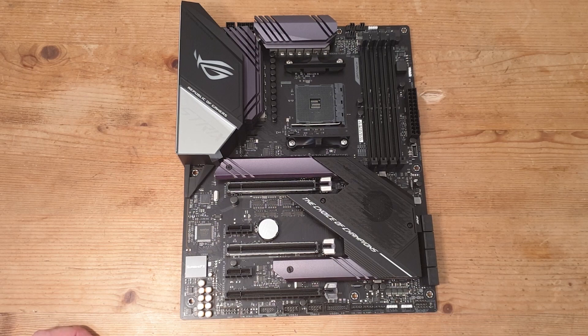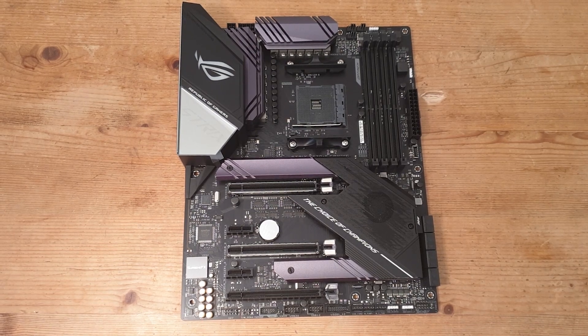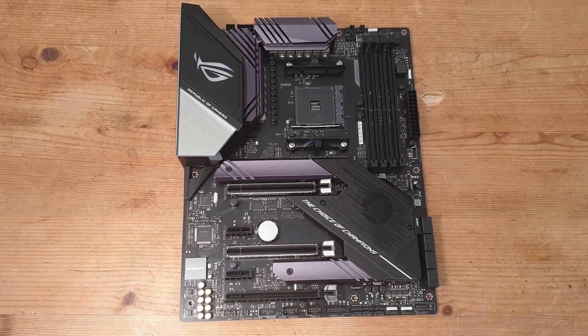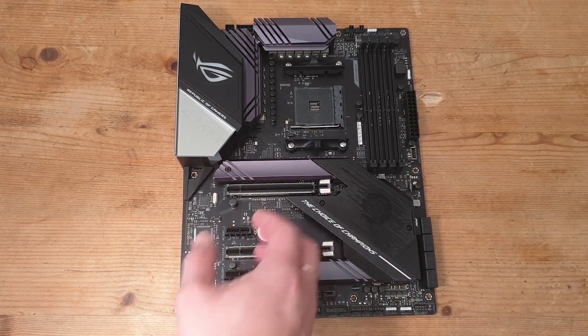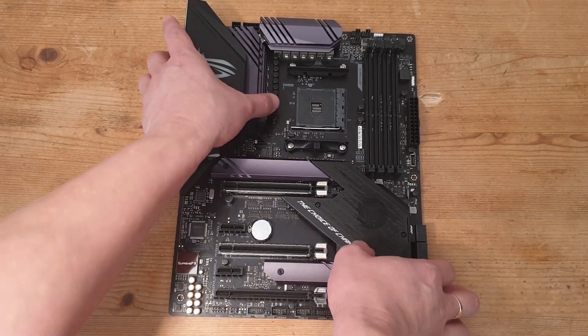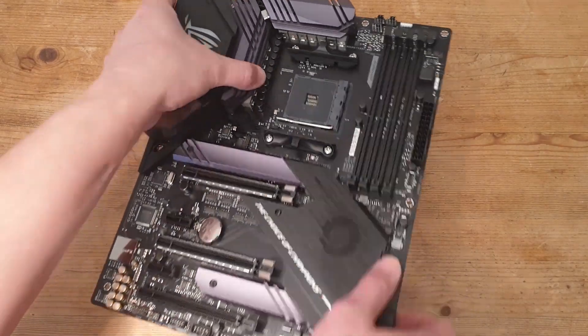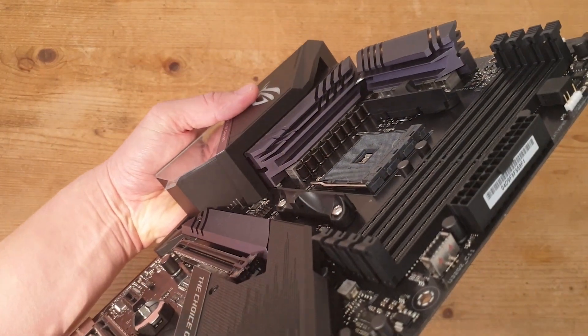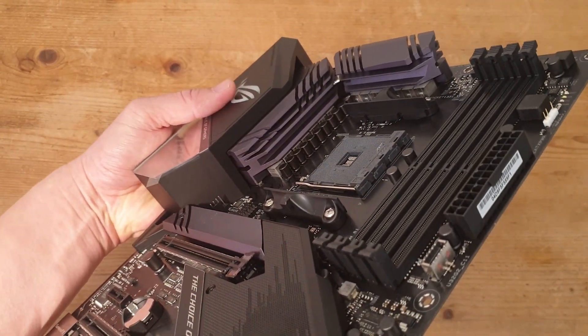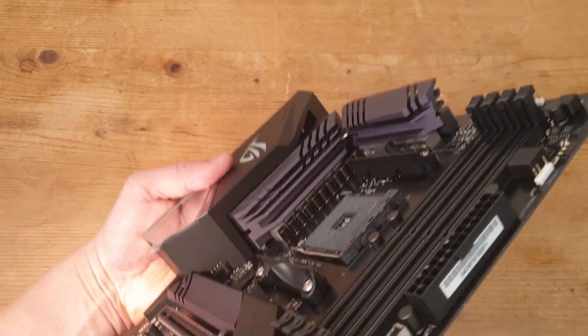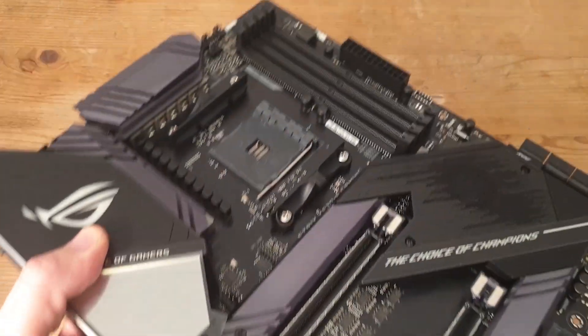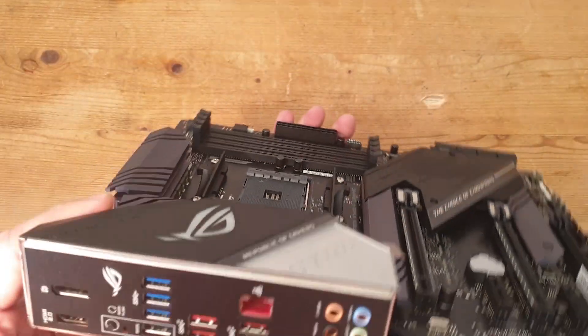The fan cover on the X570 chipset is nice. I'm liking the black capacitors. They really add a nice touch compared to the silver ones.